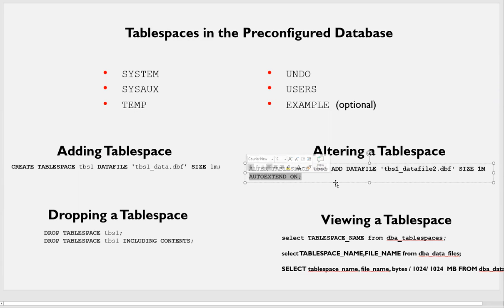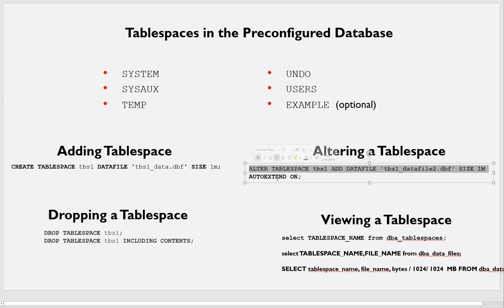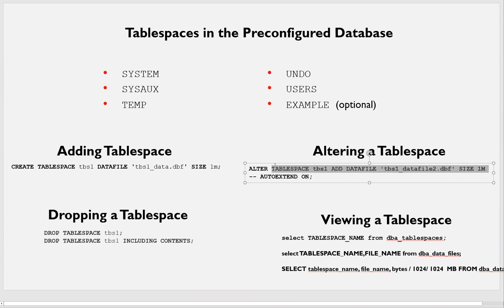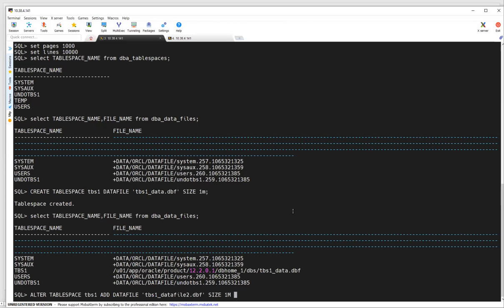AUTO EXTEND ON means you don't need to add any more data files manually. If you add this data file two and it becomes full, it will automatically extend by one more MB. However, this is not best practice to make AUTO EXTEND ON, because if random data is being written into your database, the tablespace will keep growing. So always avoid AUTO EXTEND ON unless you are sure about it — you should have control as a DBA.